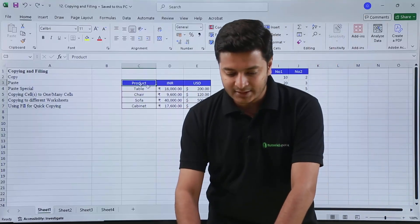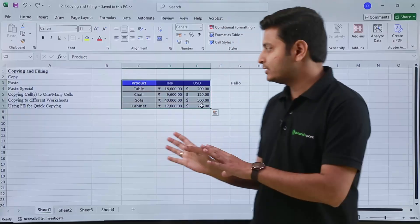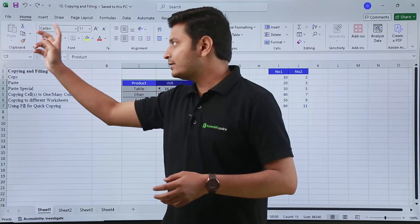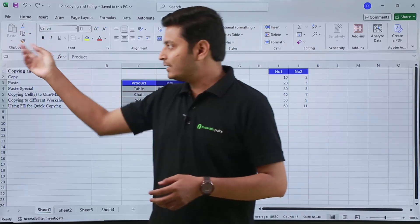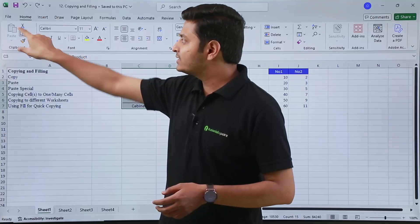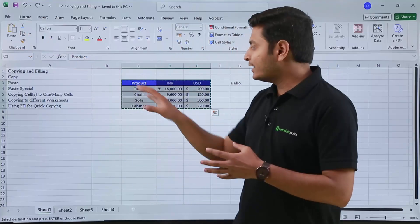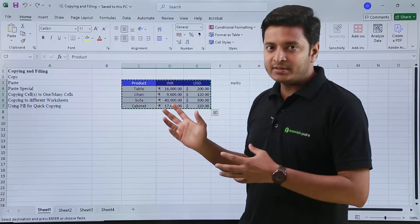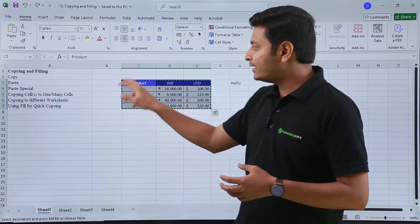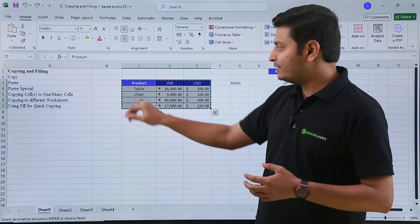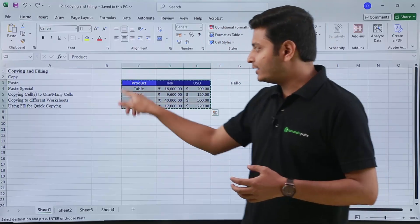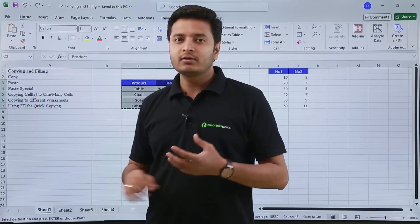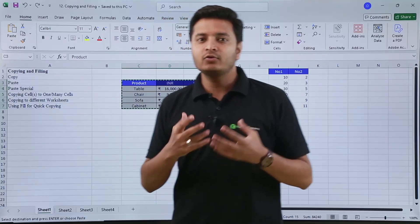To do that, I need to first select the complete data. After selecting, go to the Home tab and look for the Clipboard group, then press the copy icon. You can verify the copy by the dancing ants (marching border) around the data. The paste option will only appear when you have something copied.